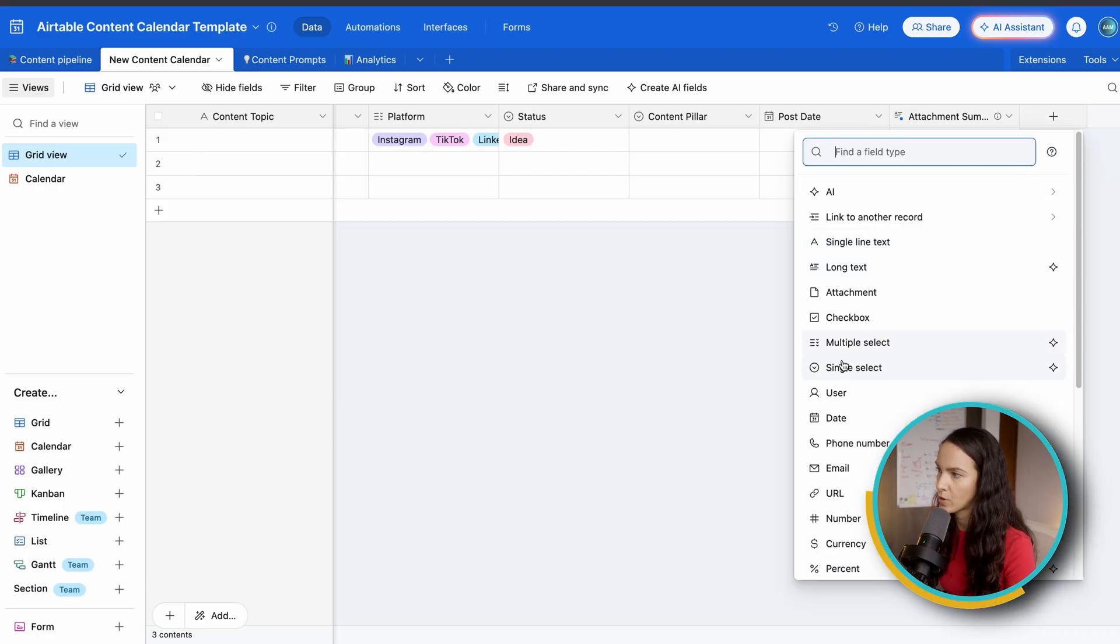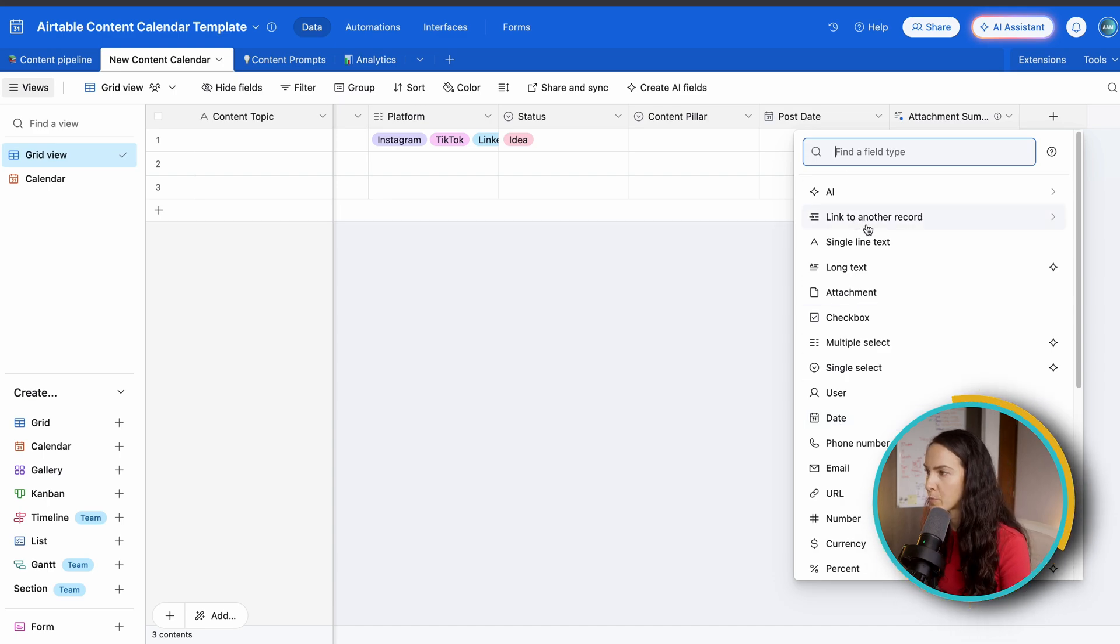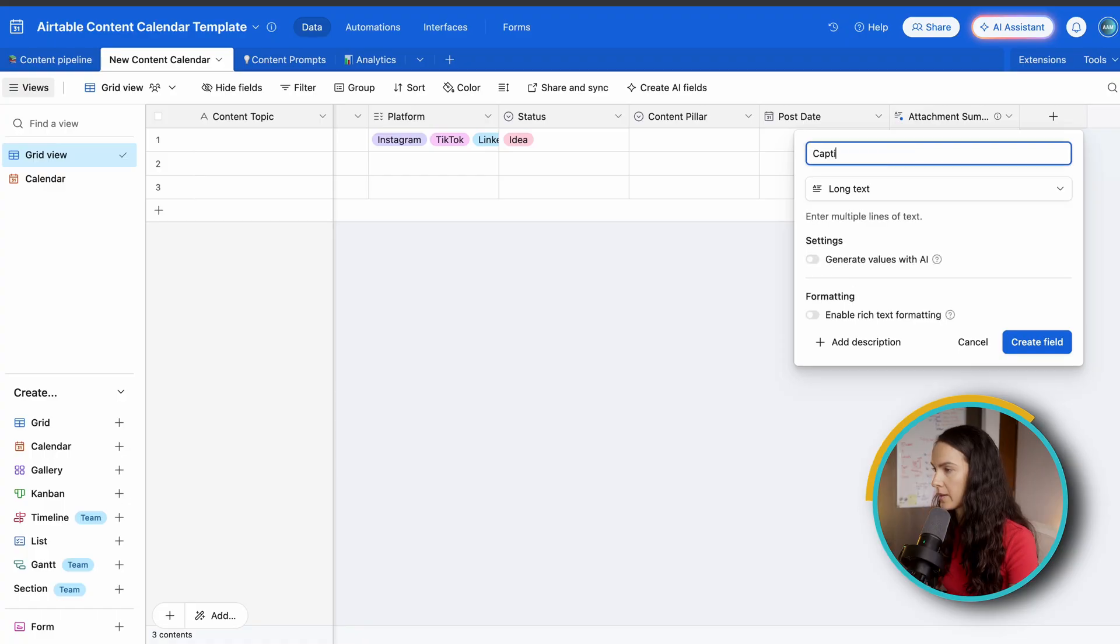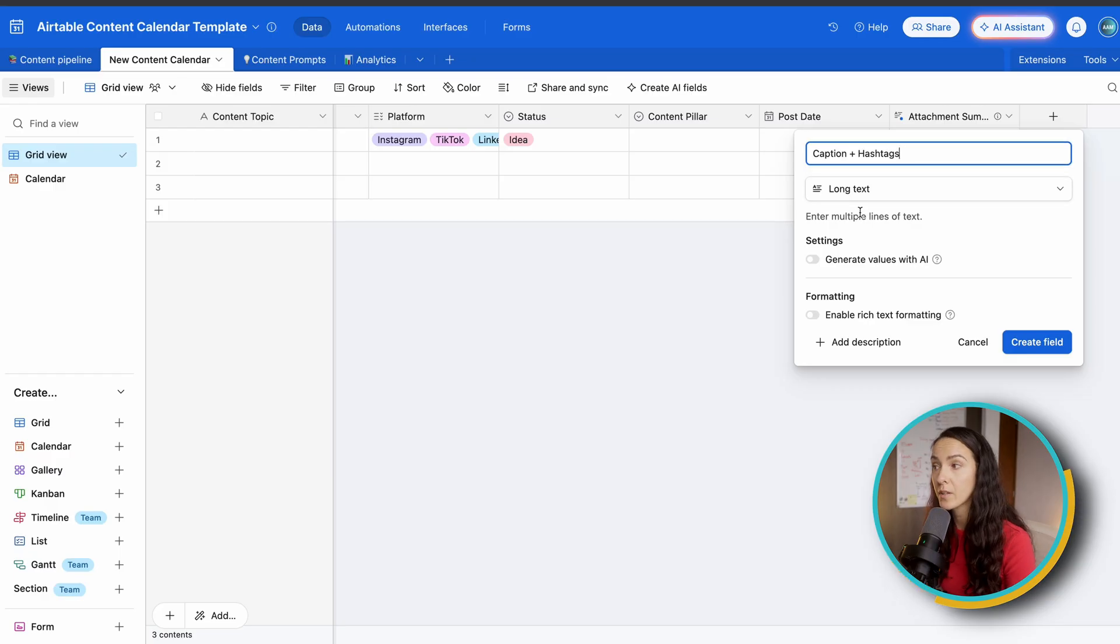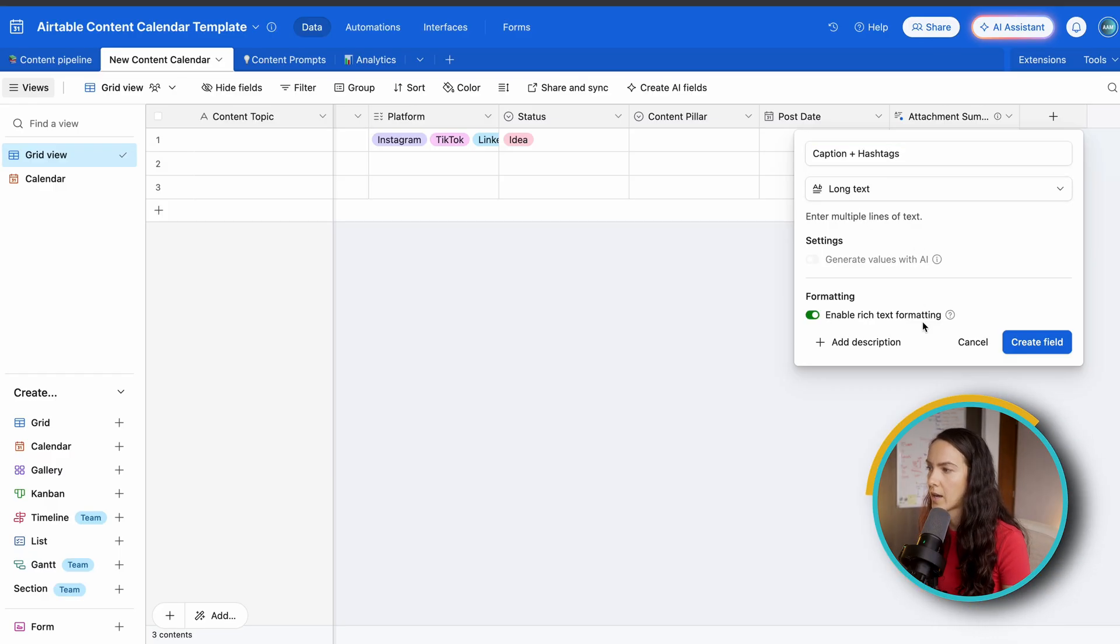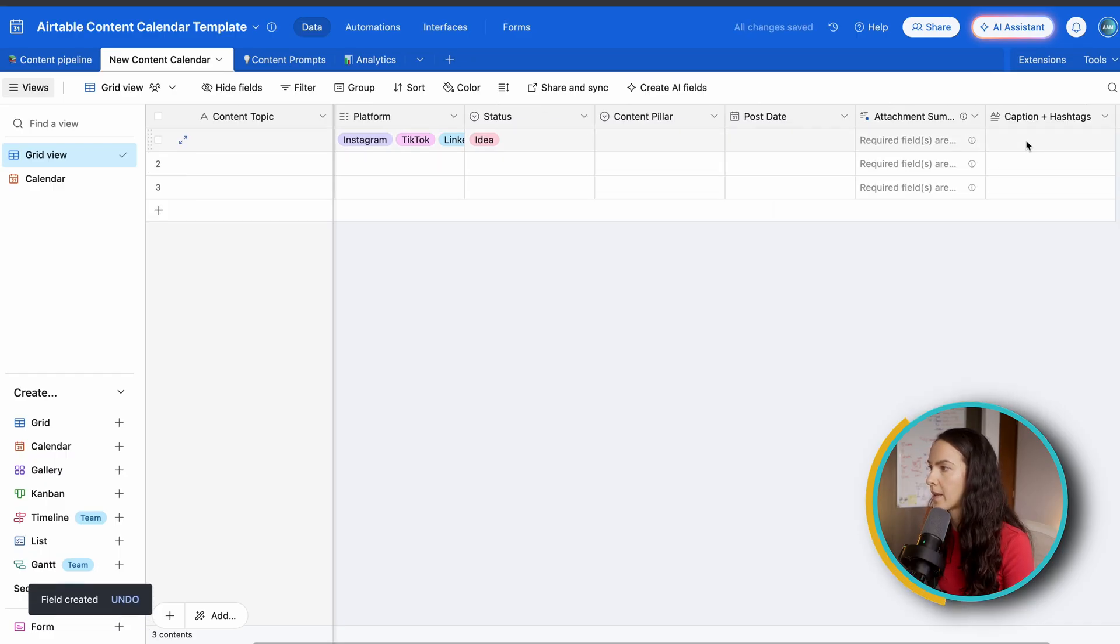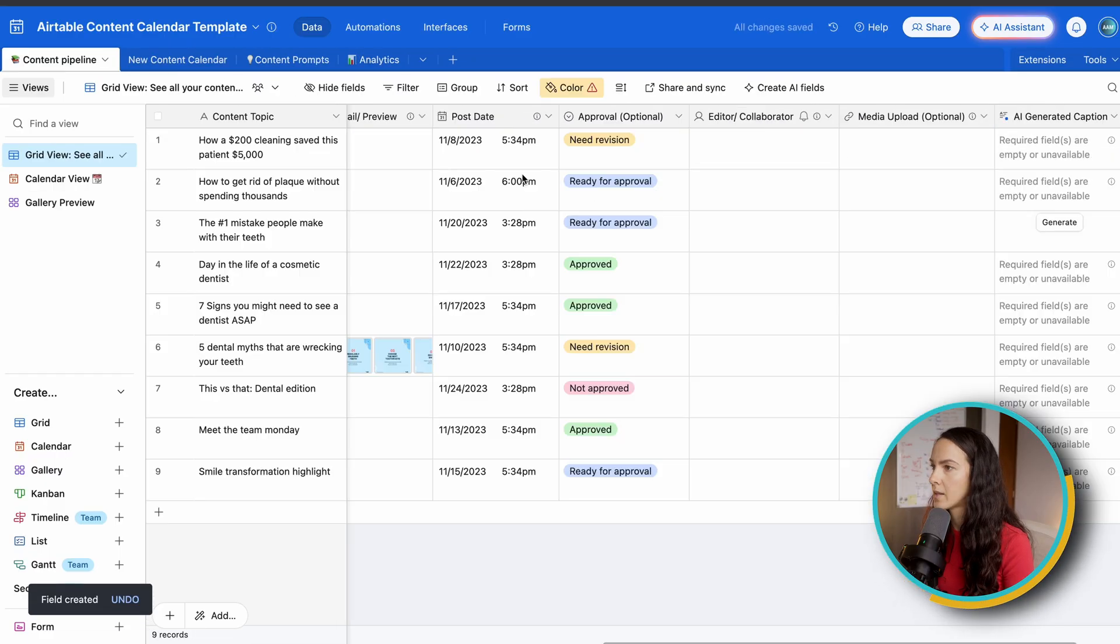You actually want to start by choosing the type of field. So for caption, it's going to be long text. Click caption. And for this purpose, I'm going to combine it with the hashtag since they typically go into the same area. And I usually like to enable rich text formatting as well. Now I'm going to rearrange that and drag it here.